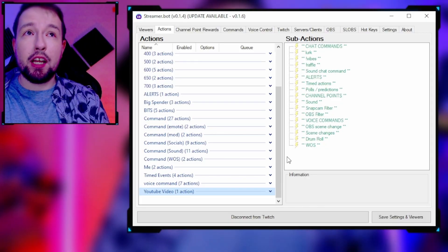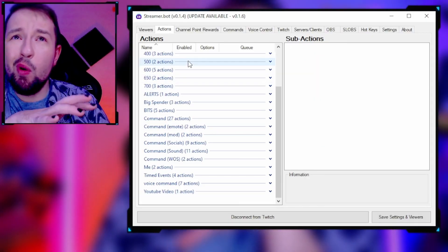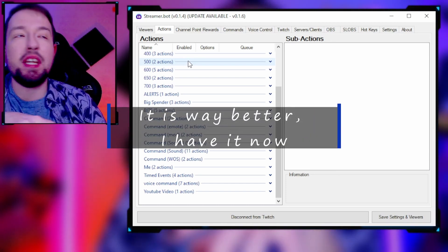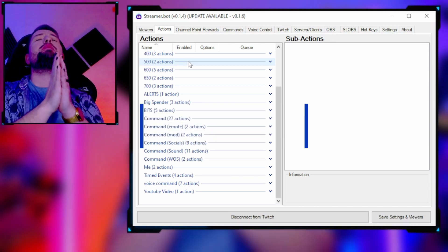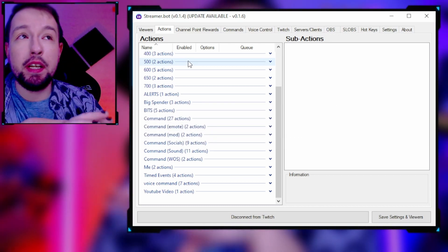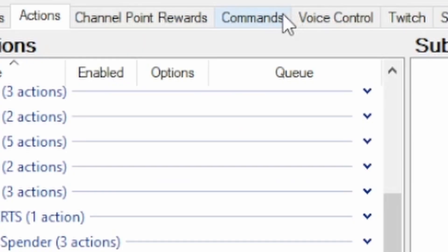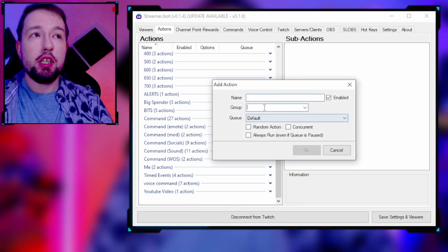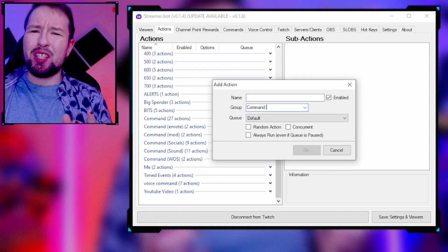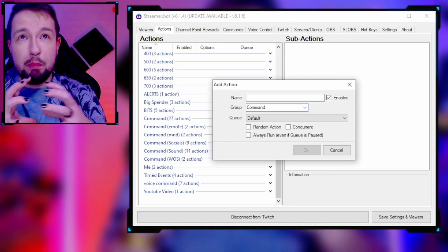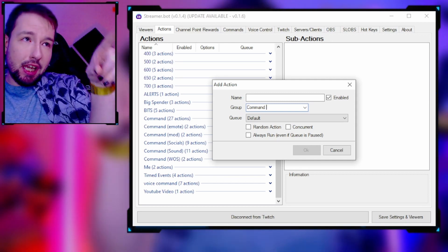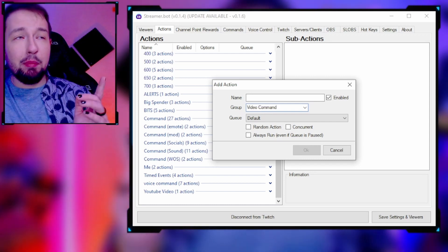I'm going to do my best to make this video under eight minutes. The very first thing we're going to go over is chat commands. I know you'd think to go to Commands first — wrong. We're going to go to Actions, right-click, add an action. You're going to make a group — think of this like your folder where you keep everything compiled.